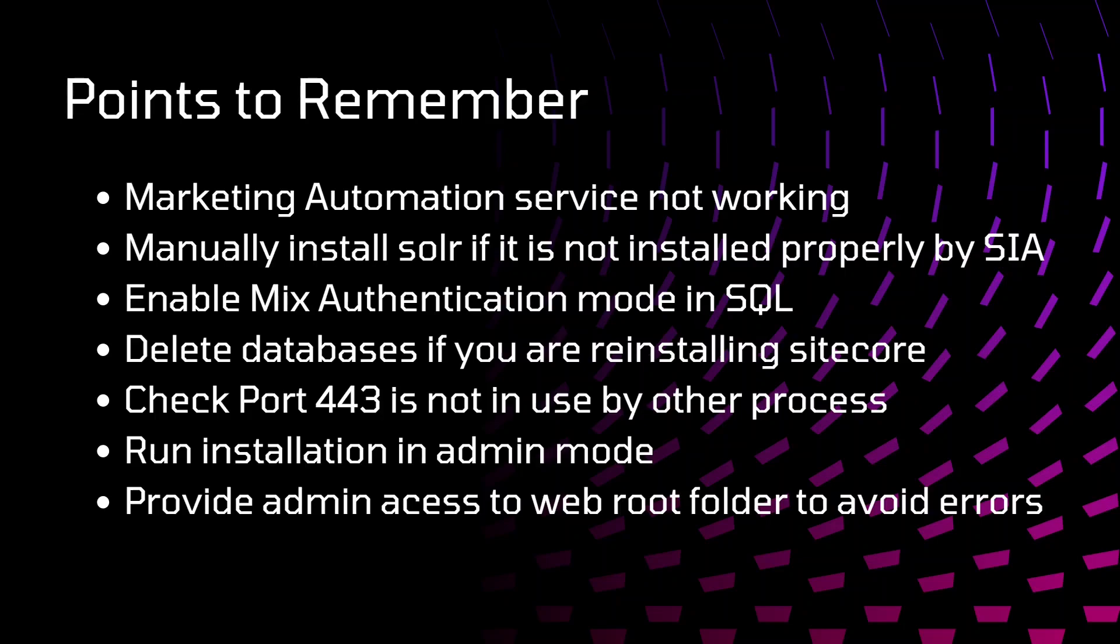Run the installation in admin mode. Sometimes you might get error if you are not running installation in admin mode, then you need to redo that part again.